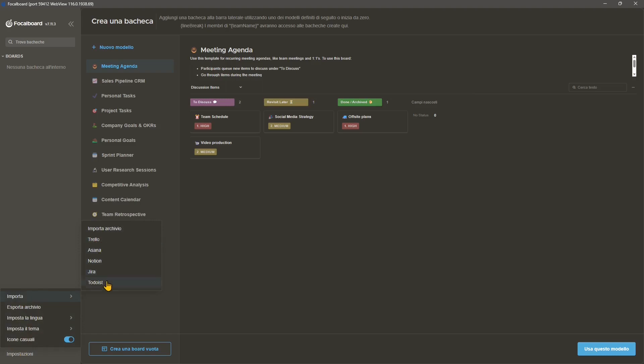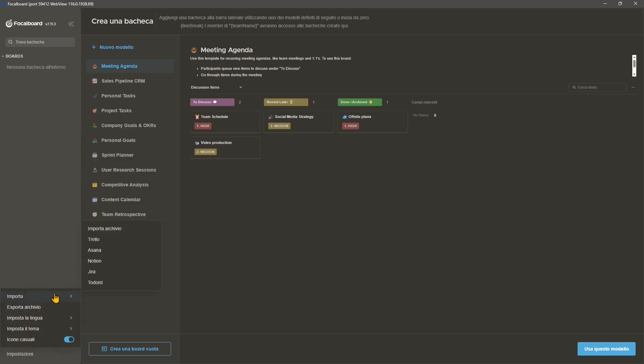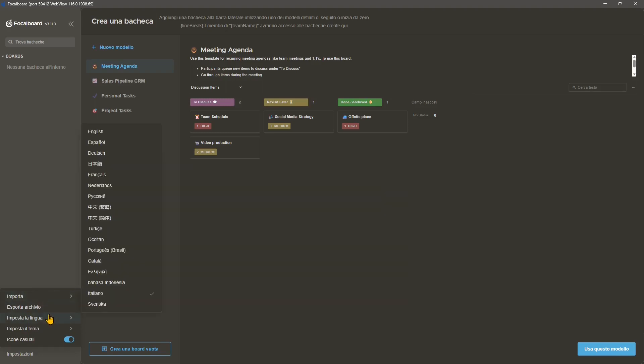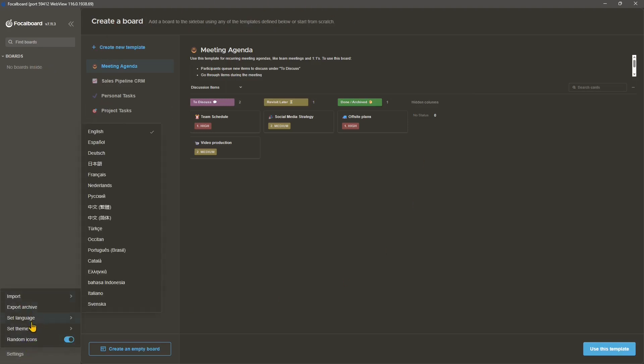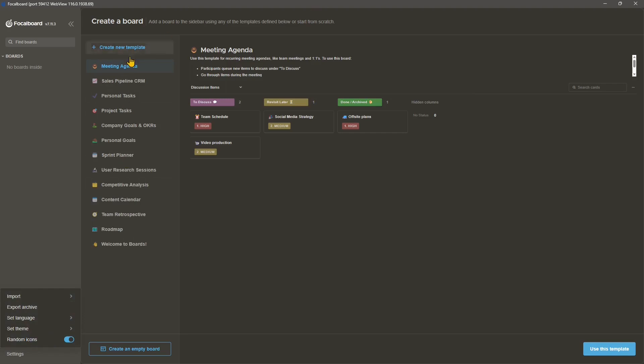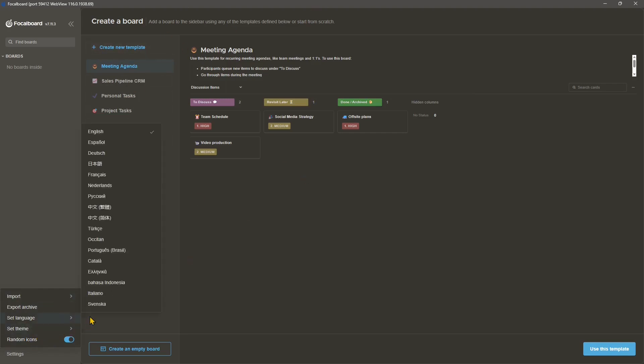But it's so simple that you cannot do too much. But if we go here to settings or preferences, you can see this is an alternative to Trello. So you can import from Trello, Asana, Jira and other similar types of apps. Now, we can use English language here to set the language in English so we can understand a little bit better.